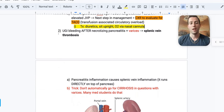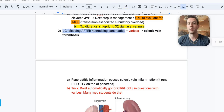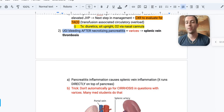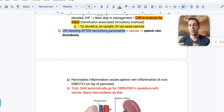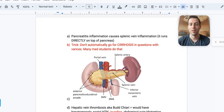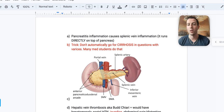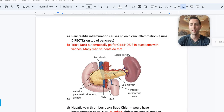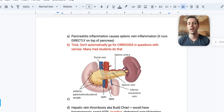Number two: a patient has an upper GI bleed after necrotizing pancreatitis and has varices on endoscopy. The cause is probably splenic vein thrombosis. The splenic vein sits right at the top and behind the pancreas. Severe necrotizing pancreatitis causes cytokine release and inflammation into the splenic vein, leading to thrombosis, increased pressure, and variceal bleeding.